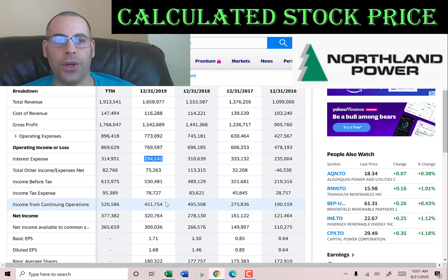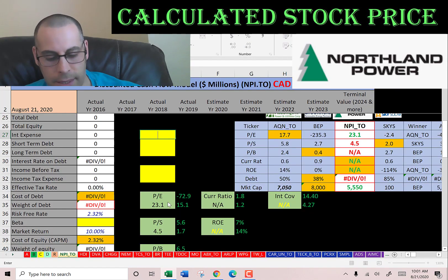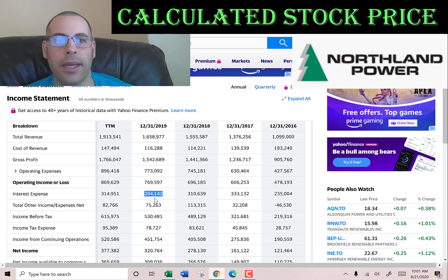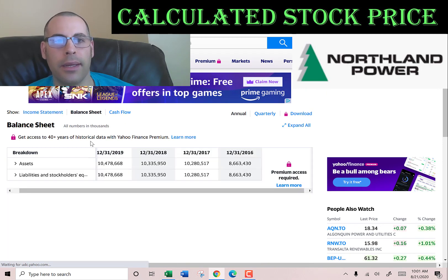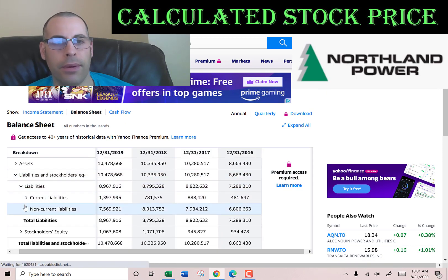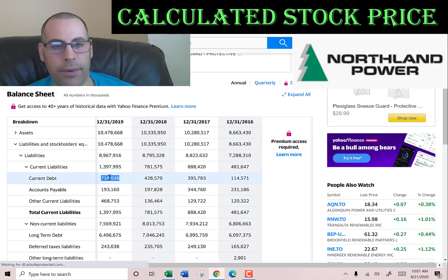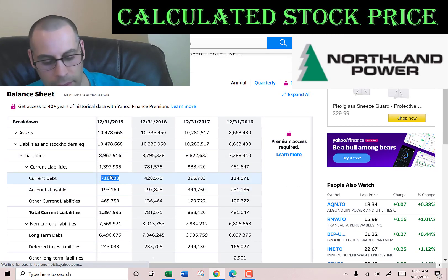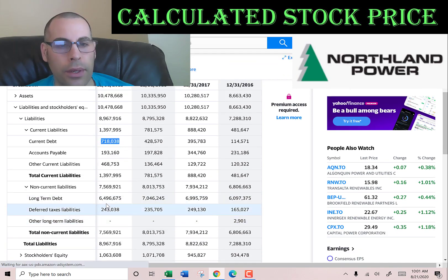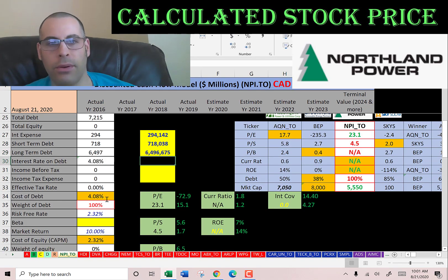Let's look at the capital structure of the company. Let's get their interest expense — that's $294 million; that's the interest they pay on their debt. Let's go to the balance sheet to see how much debt they have: current debt of $718 million, that's debt due within 12 months, and long-term debt of $6.5 billion, that's debt due after 12 months.